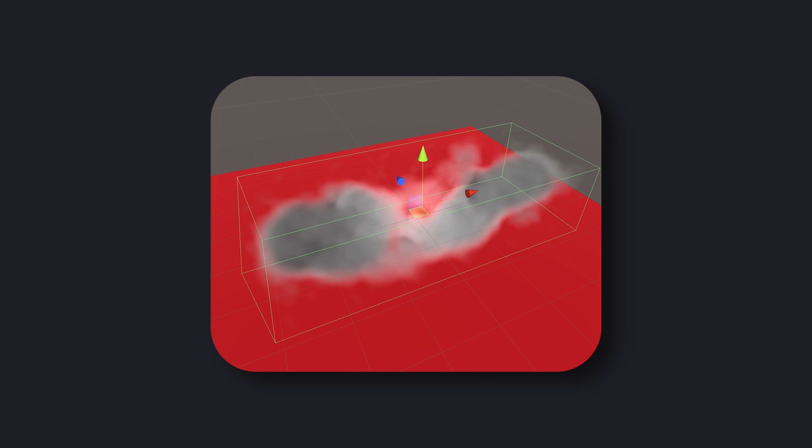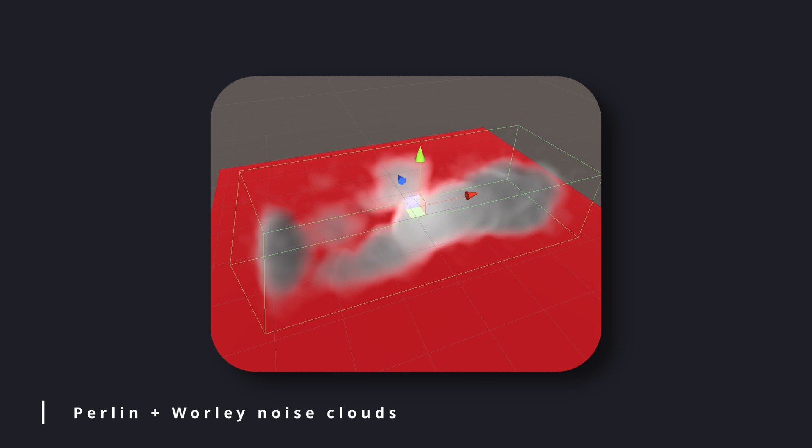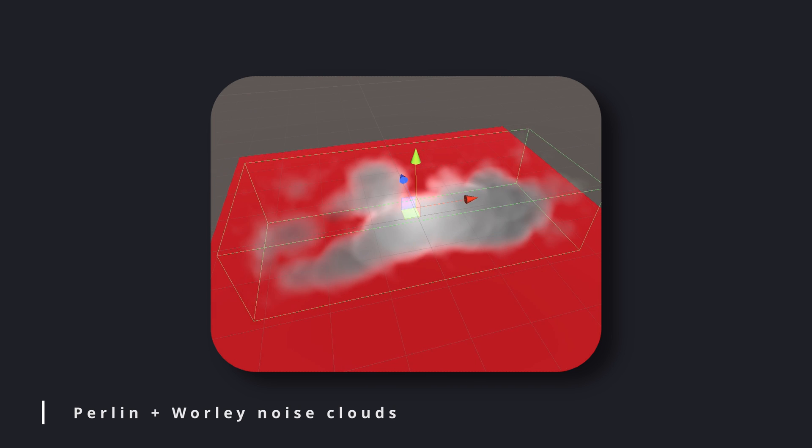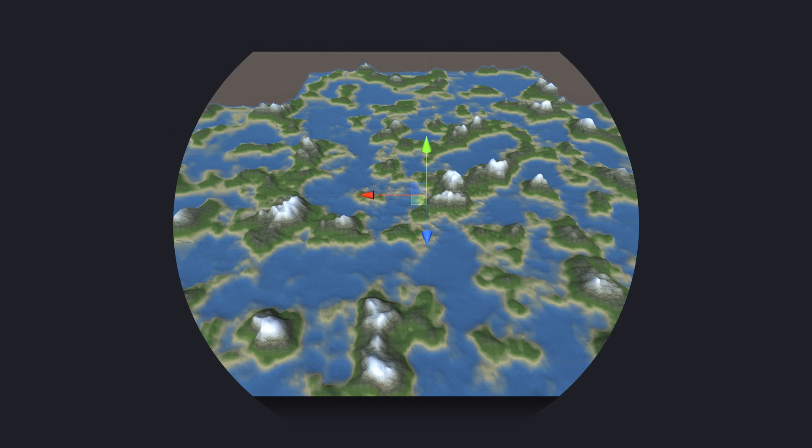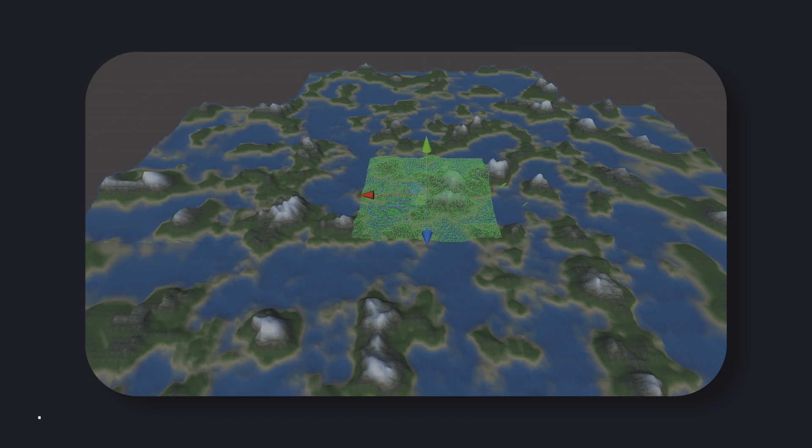These patterns can be used to create various types of procedural content such as terrain, clouds, and even animations. Perlin noise is often used in game development and computer graphics to create realistic and natural-looking environments.